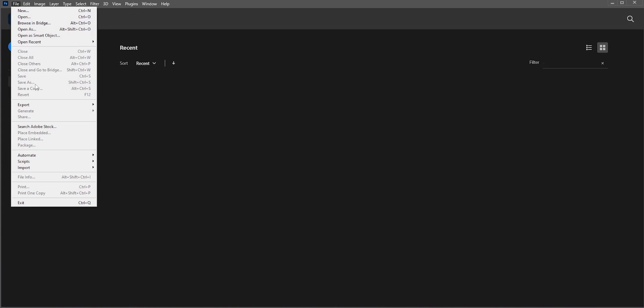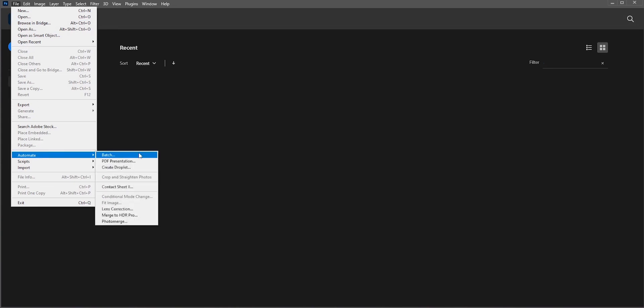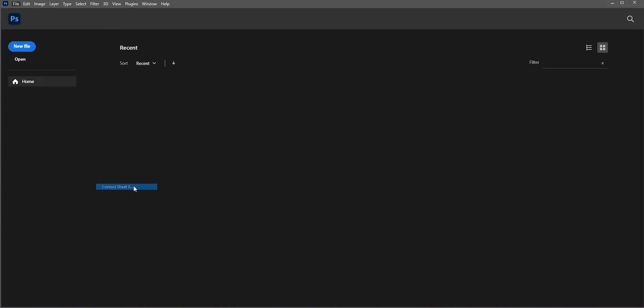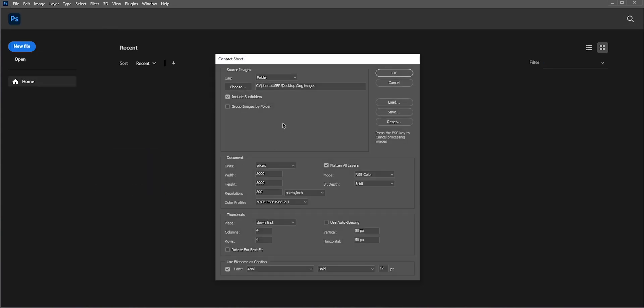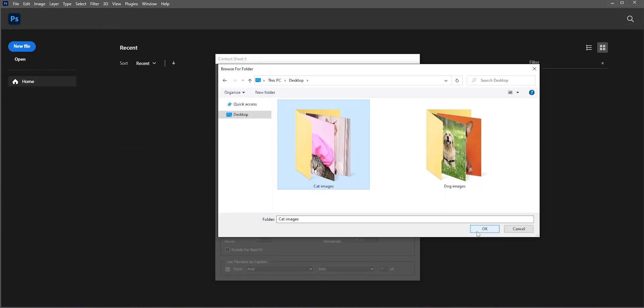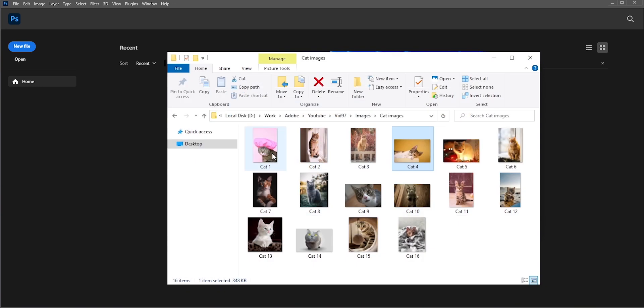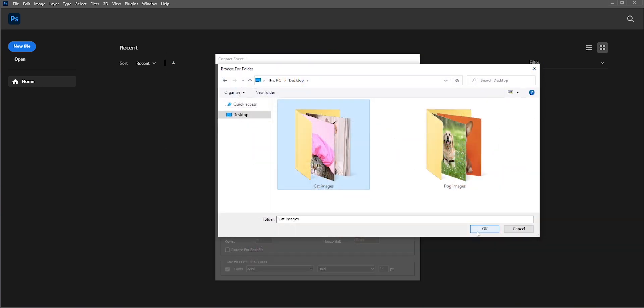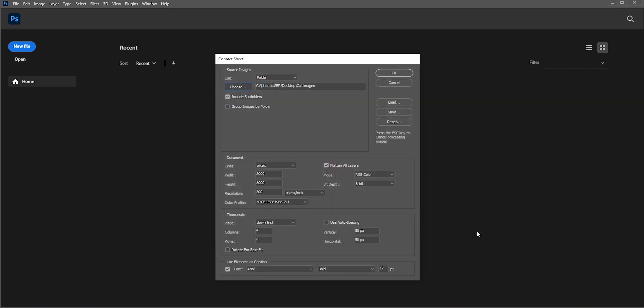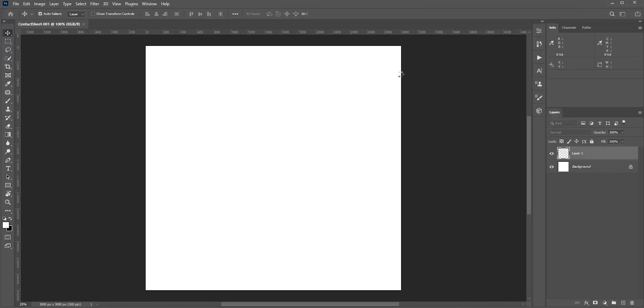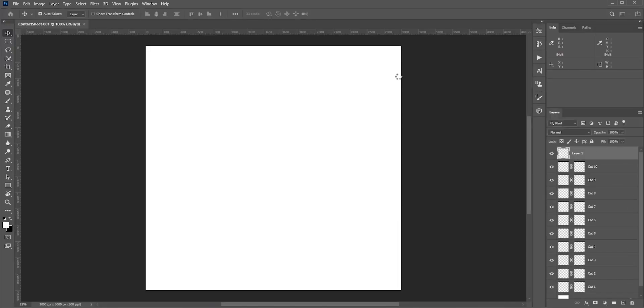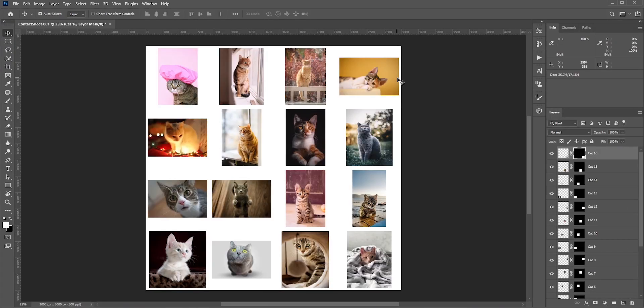Okay, in our previous example, all the photos have same ratio. But sometimes, we may have different resolutions or ratios for every photo. Here, all the photos have different ratios. Let's keep the resolution columns and rows same. Uncheck Flatten all layers. Also uncheck Use File Name as Caption. Now hit OK. Here as you can see, since they have different ratios, so they have different gaps between those photos.